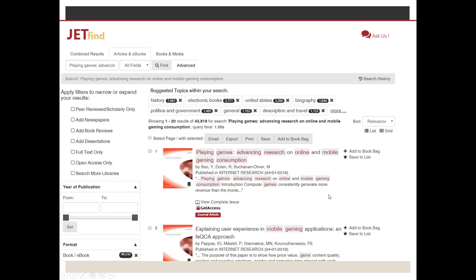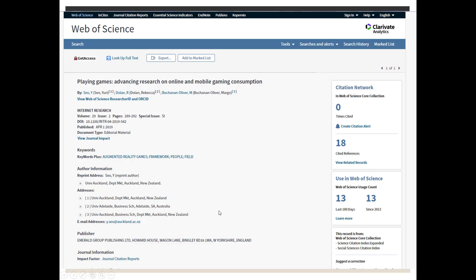So let's say you're doing some research and you see this article and you think it looks great. It looks like it'd be perfect for what you need. So you click right here on Get Access. And it brings you to this page, the Web of Science page.